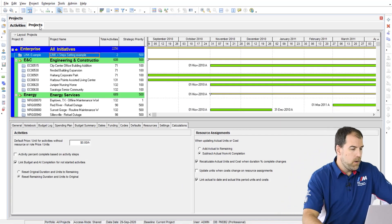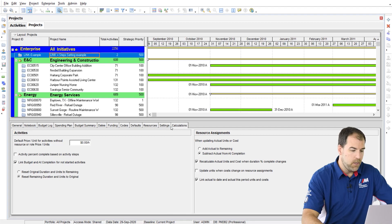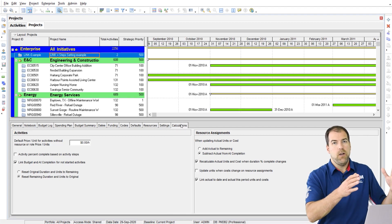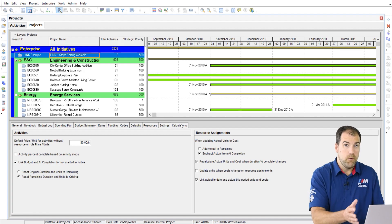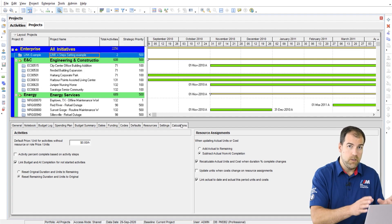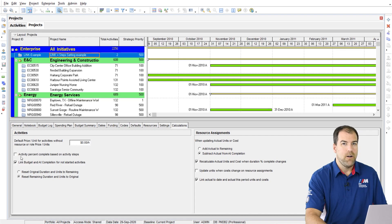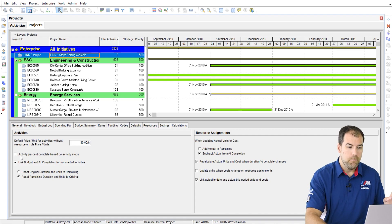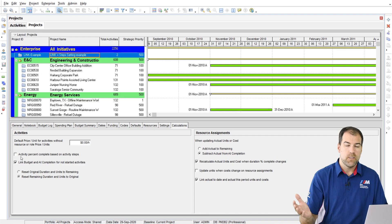On the project screen, if you highlight your project and head over to the calculations tab, you'll see all sorts of different settings. I will cover them all but not in this video. In this video we're going to cover this one here. It's called activity percent complete based on activity steps. What does that setting do? I'm going to explain it to you.